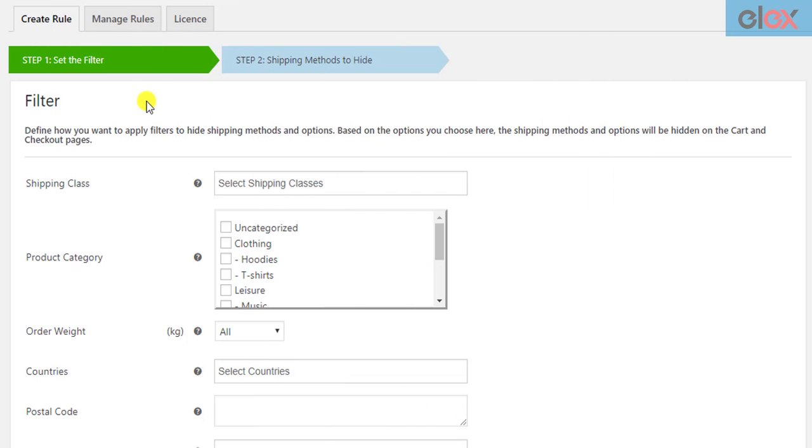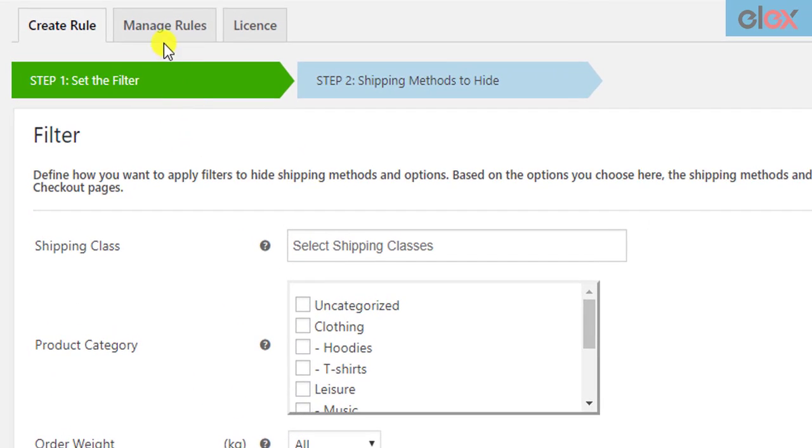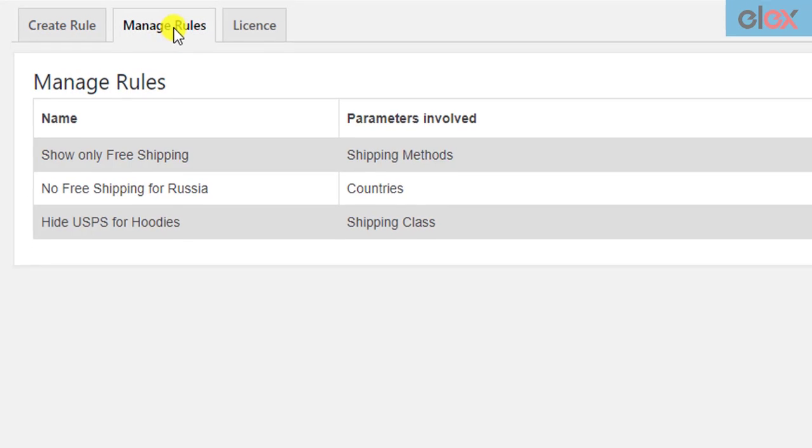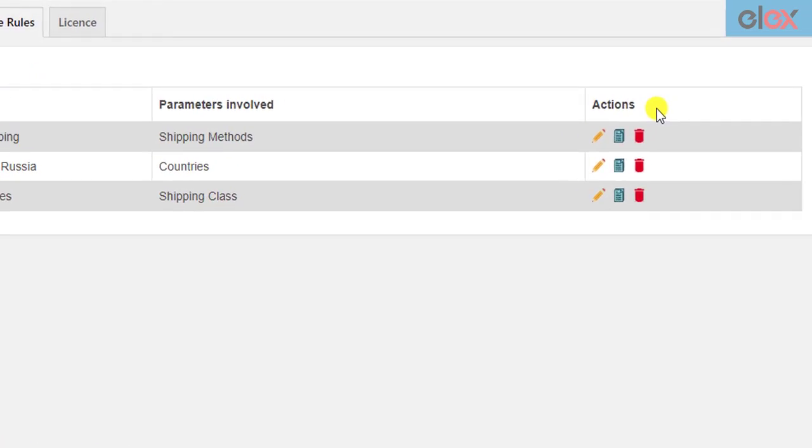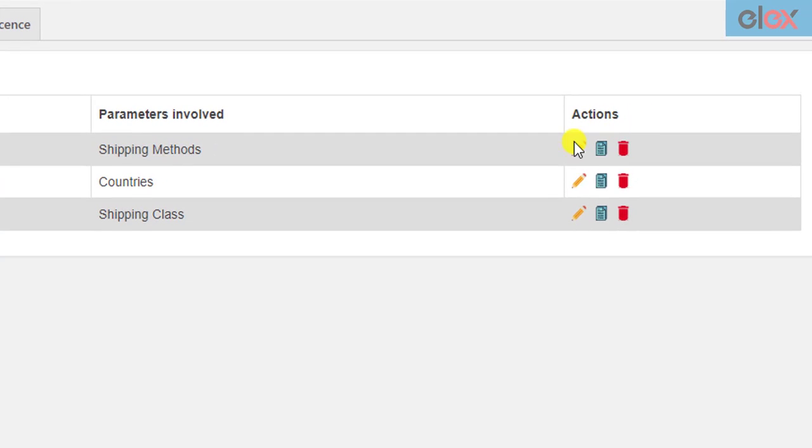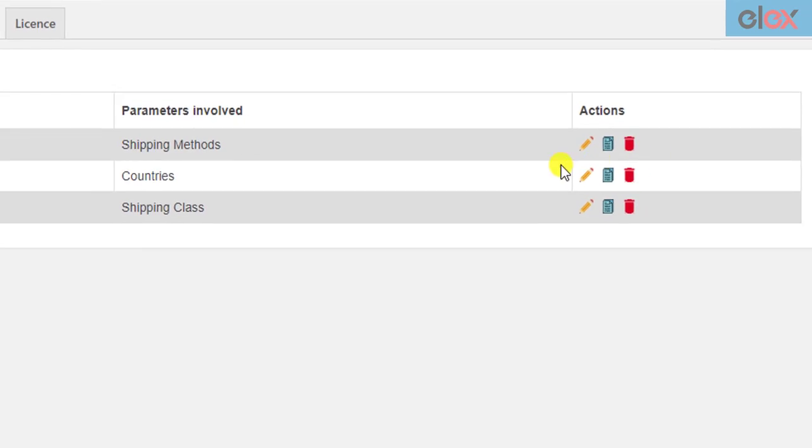In addition to this, the plugin allows you to manage all the rules in the manage rules tab. You can see the rule name, the parameters involved in hiding the shipping methods, and some quick actions for the rule. You can edit, copy, or delete the rule anytime you want.